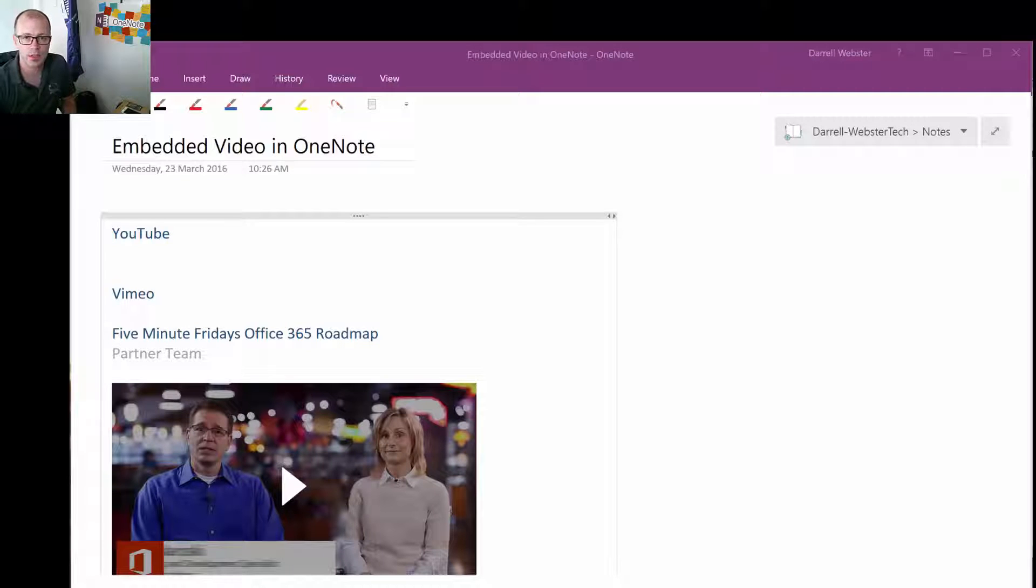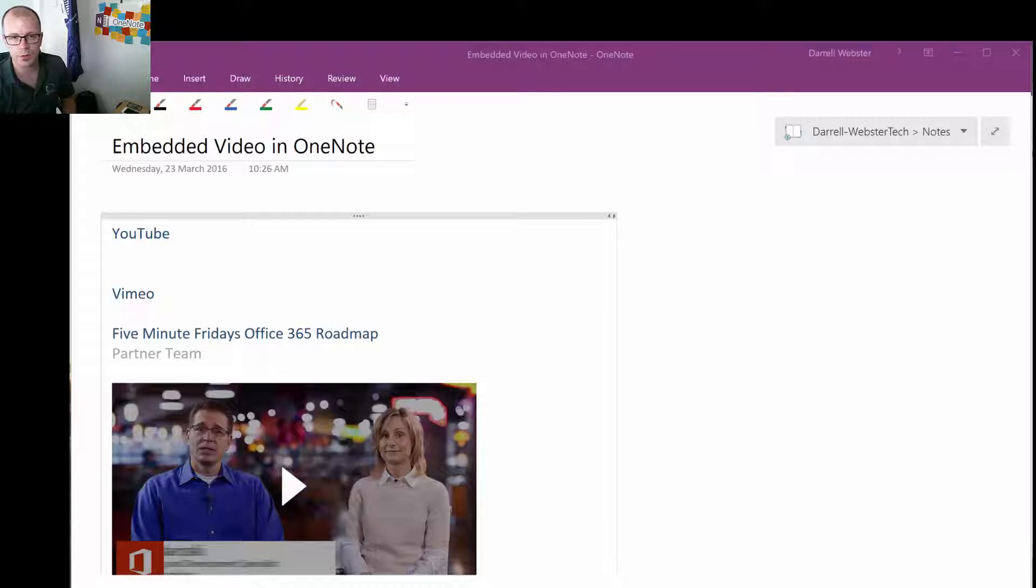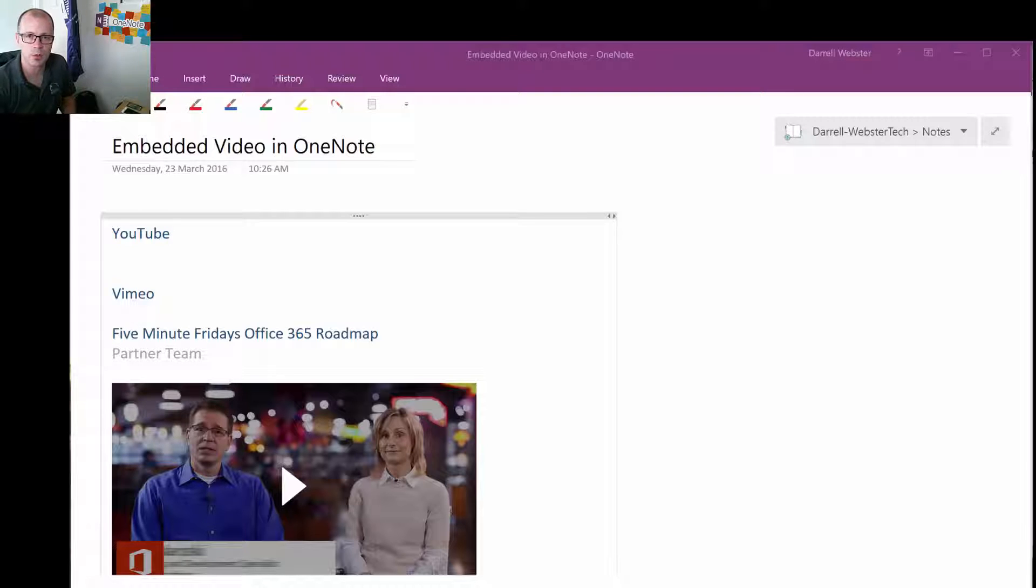Hi, this is Darrell Webster with an update about OneNote. OneNote 2016, part of Office 2016, has received an update which allows us to embed videos into OneNote pages.